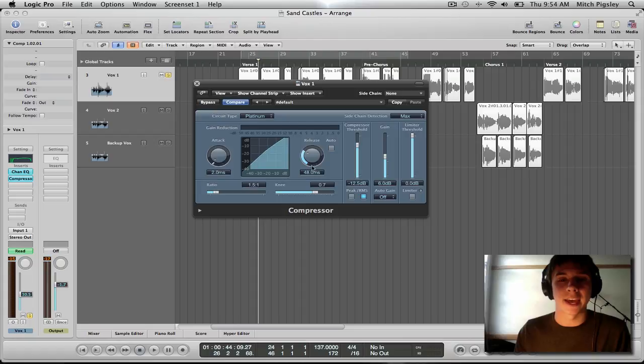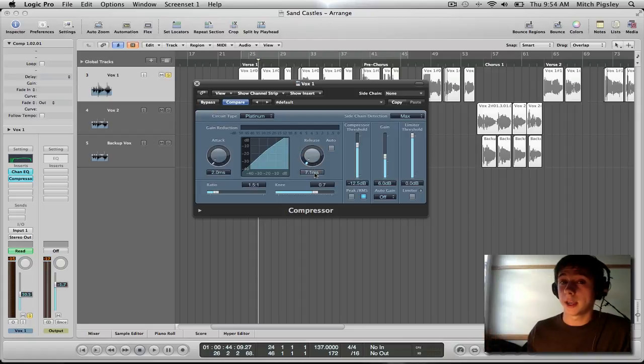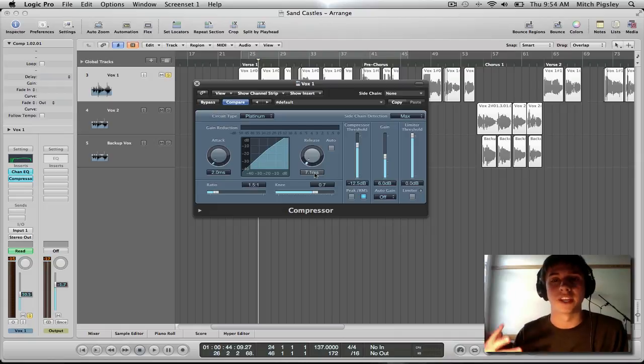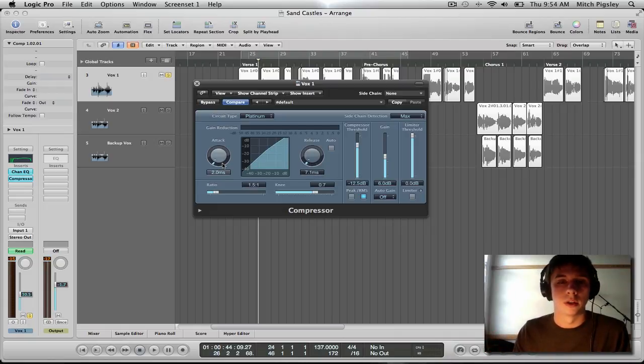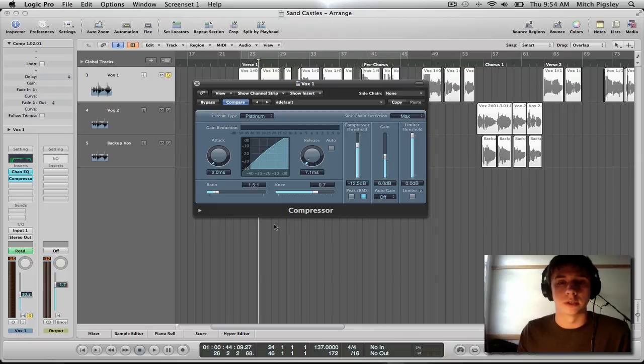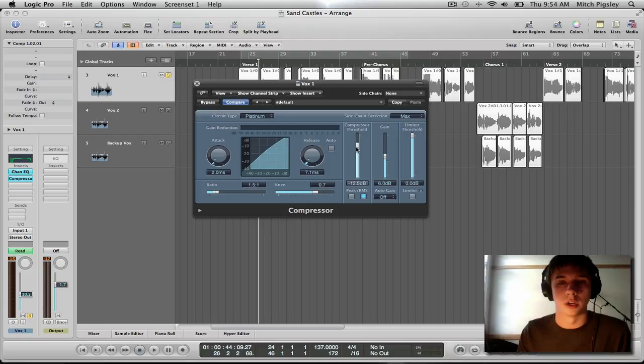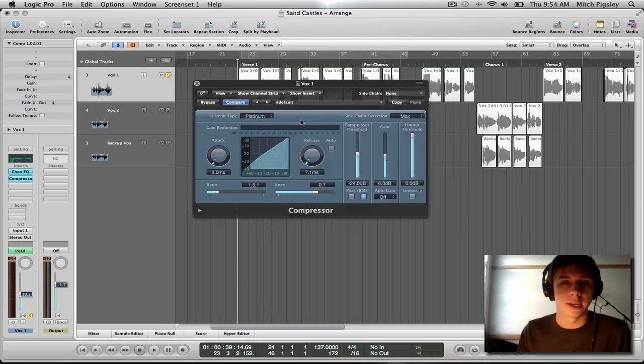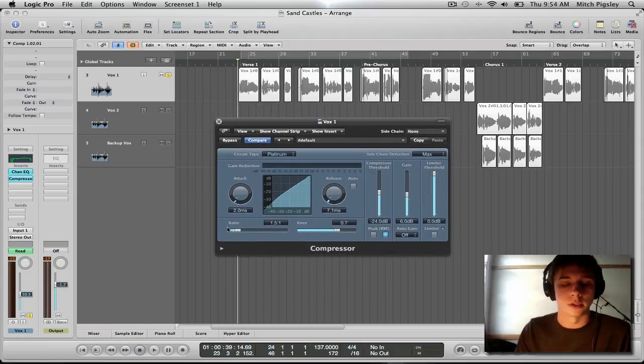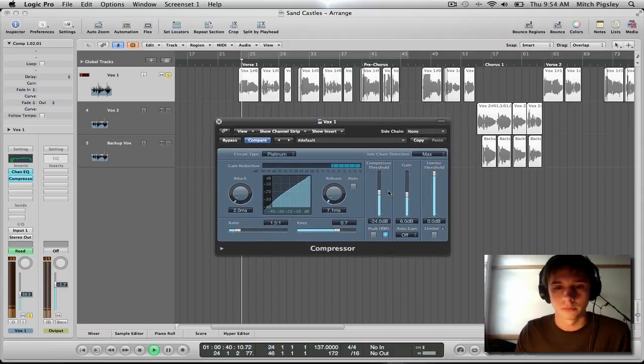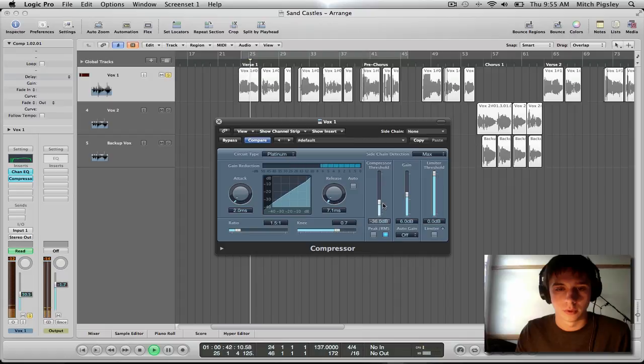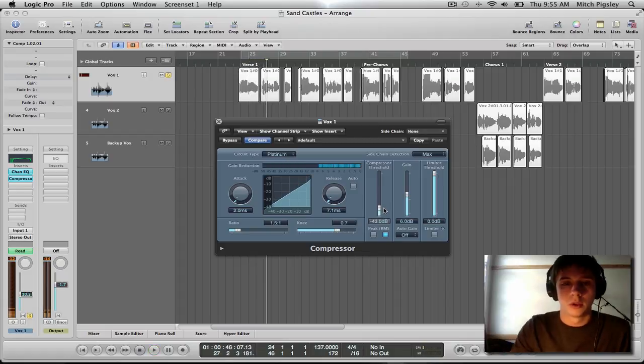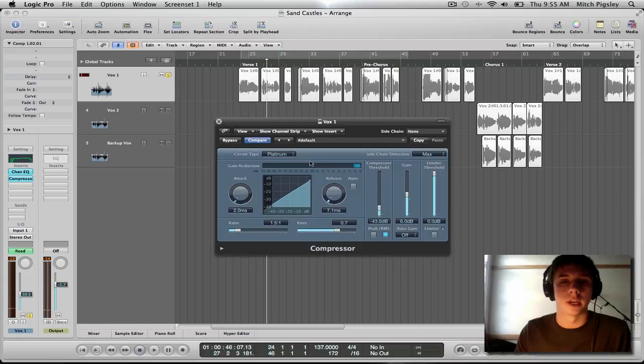Alright, and for vocals, the attack and release is going to be low. Why? Because you want the compression moving with the dynamics of the vocals. So a low attack and a low release is good. Alright, and then ratio, a low ratio is also very good also. So I'm going to be editing the threshold to get a gain reduction of about negative eight decibels. Let's do this right now.